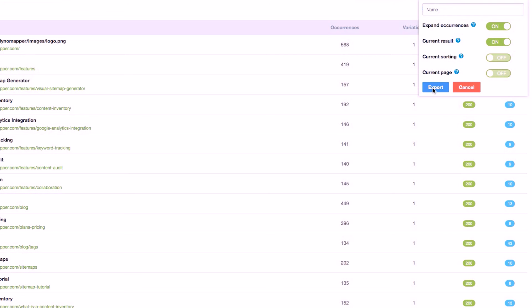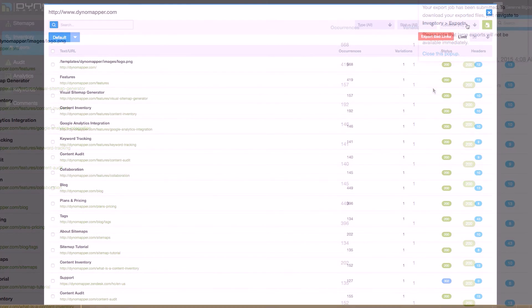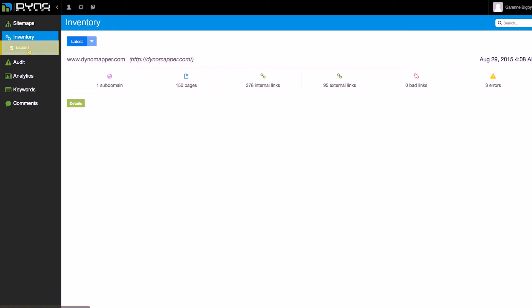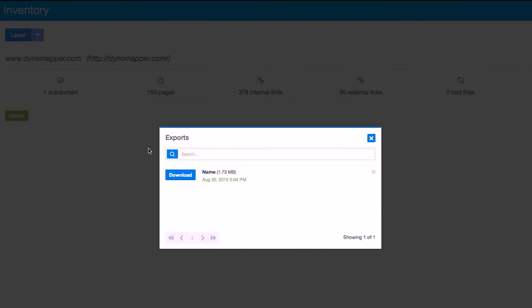All of your exports are saved and available within the inventory export section. Just click on the exports menu item located in the left side menu to see a list of all your previous exports. You can manage these files using the search, download, and delete options.